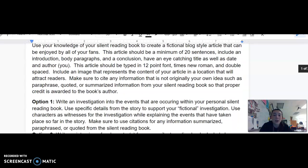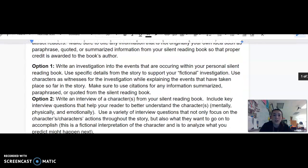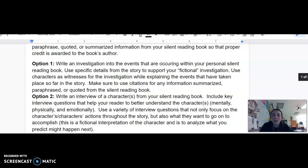Your options for the 'to entertain' piece, which is part one of this project: Option one is to write an investigation into the events that are occurring within your personal silent reading book. Use specific details from the story to support your fictional investigation, and use characters as witnesses while explaining the events that have taken place so far in the story. Make sure to use citations for any information summarized, paraphrased, or quoted from the silent reading book.